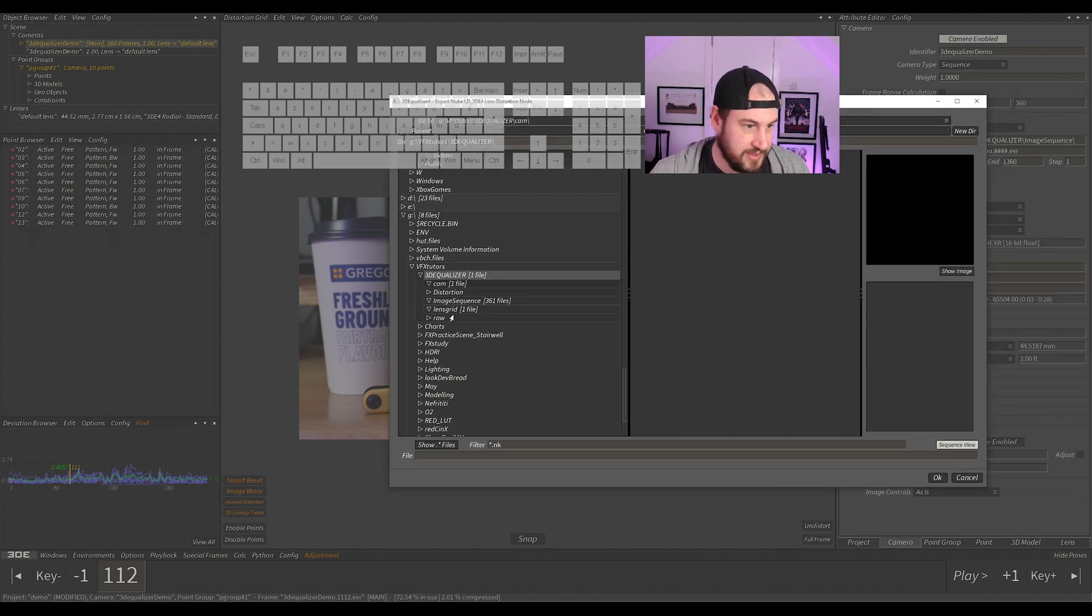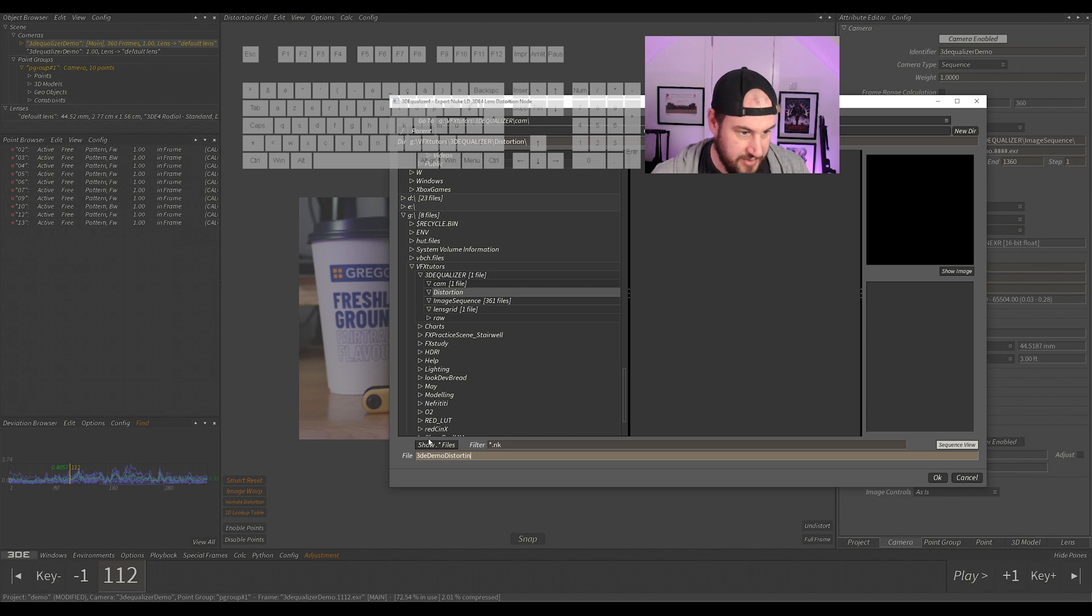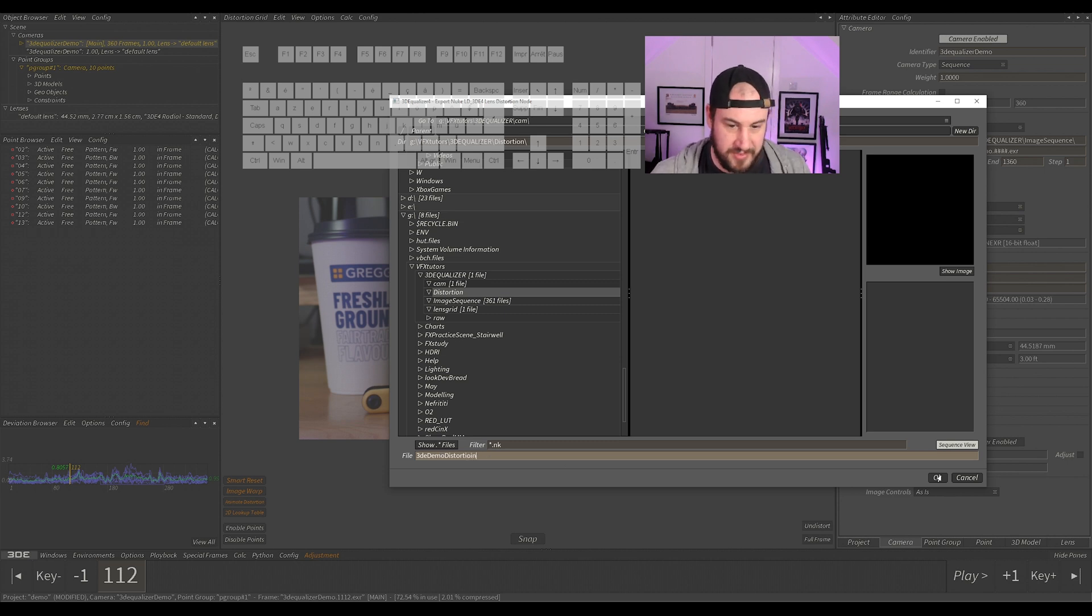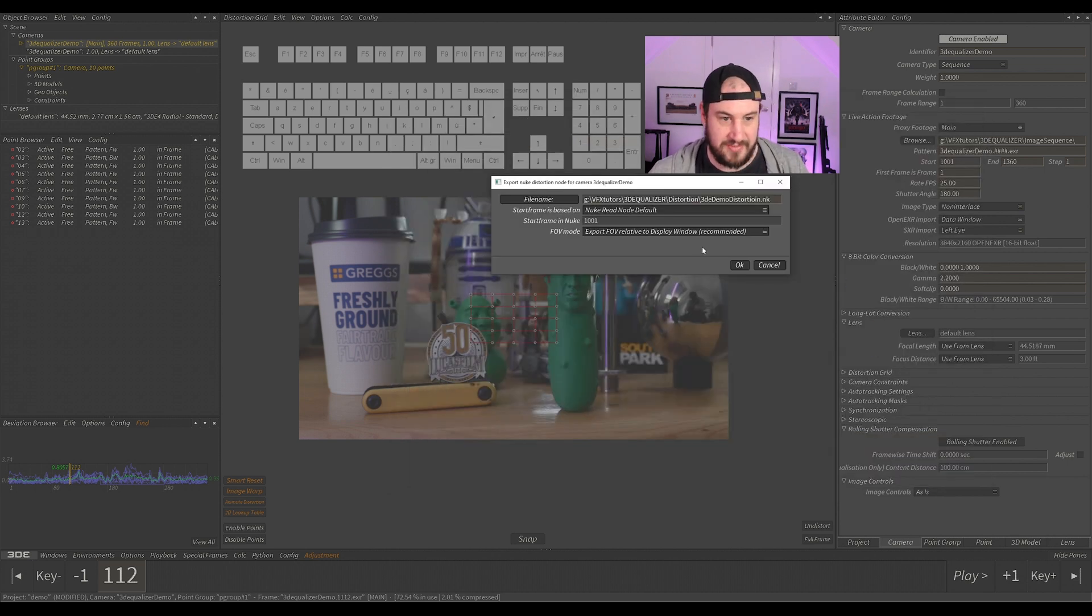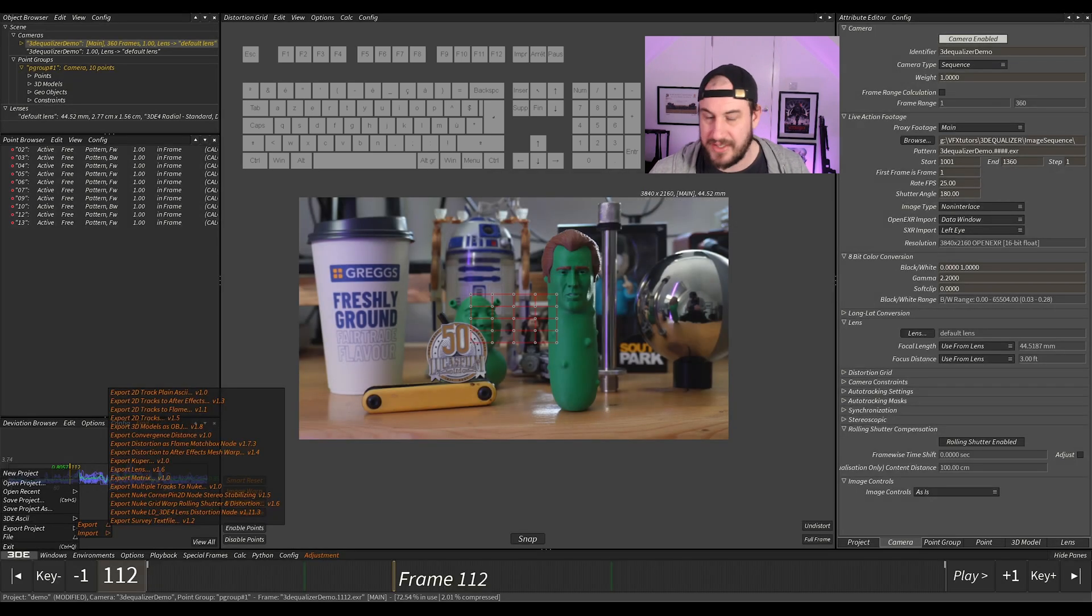So I have just made a file there and I'll just call this '3D Demo Distortion.' So I'm not bothered about spelling, we'll just get it done, and we'll click OK. And now that's exported.